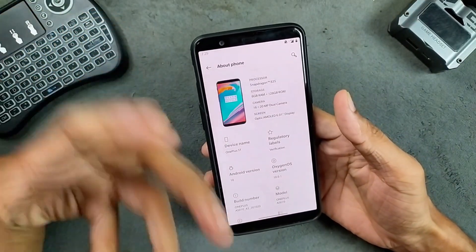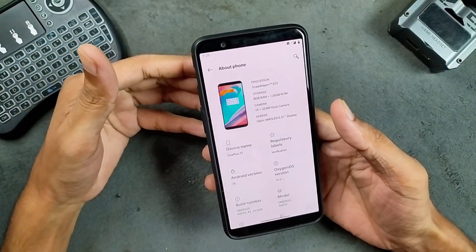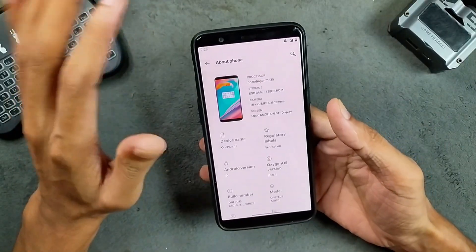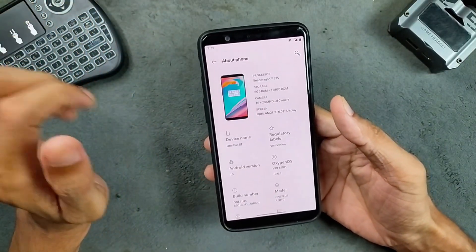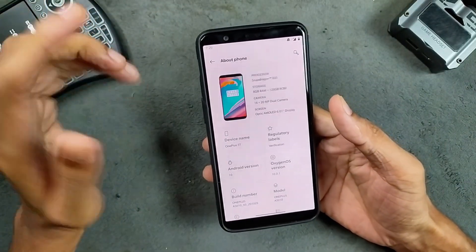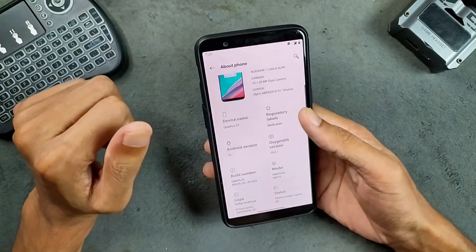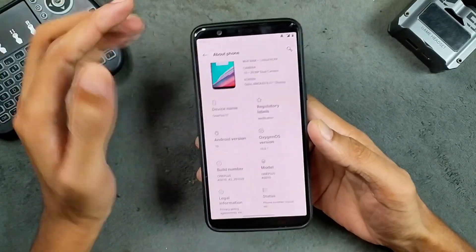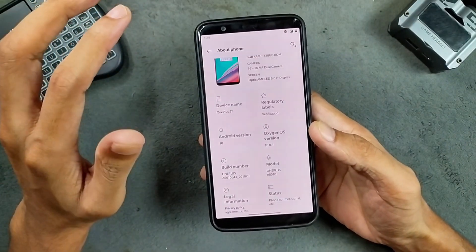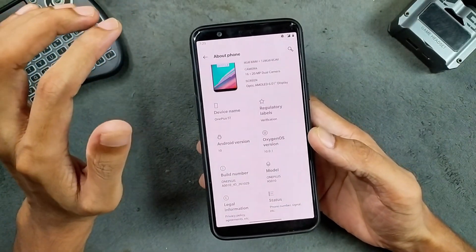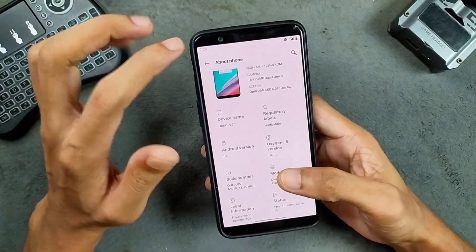Fortunately, there are custom ROMs available for this device up to Android 15 right now, and maybe in the future we will see an Android 16 based ROM too. In this video, I will show you how you can update your device to Android 15 — not officially though, we have to flash a custom ROM here.